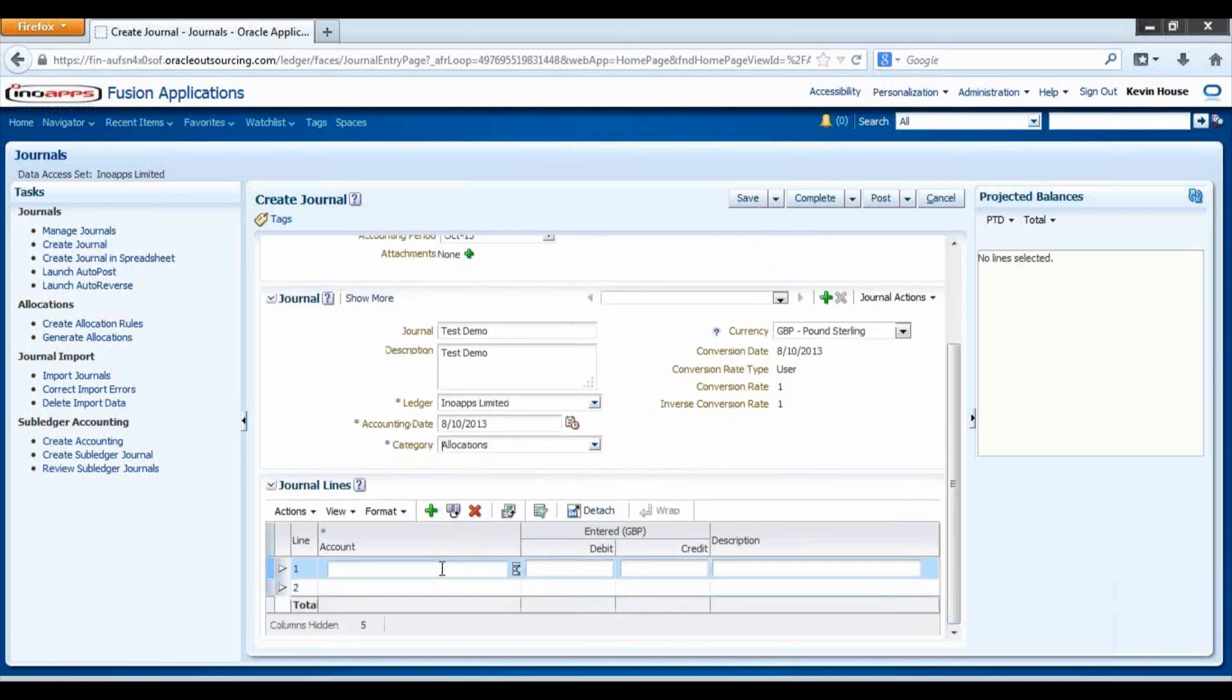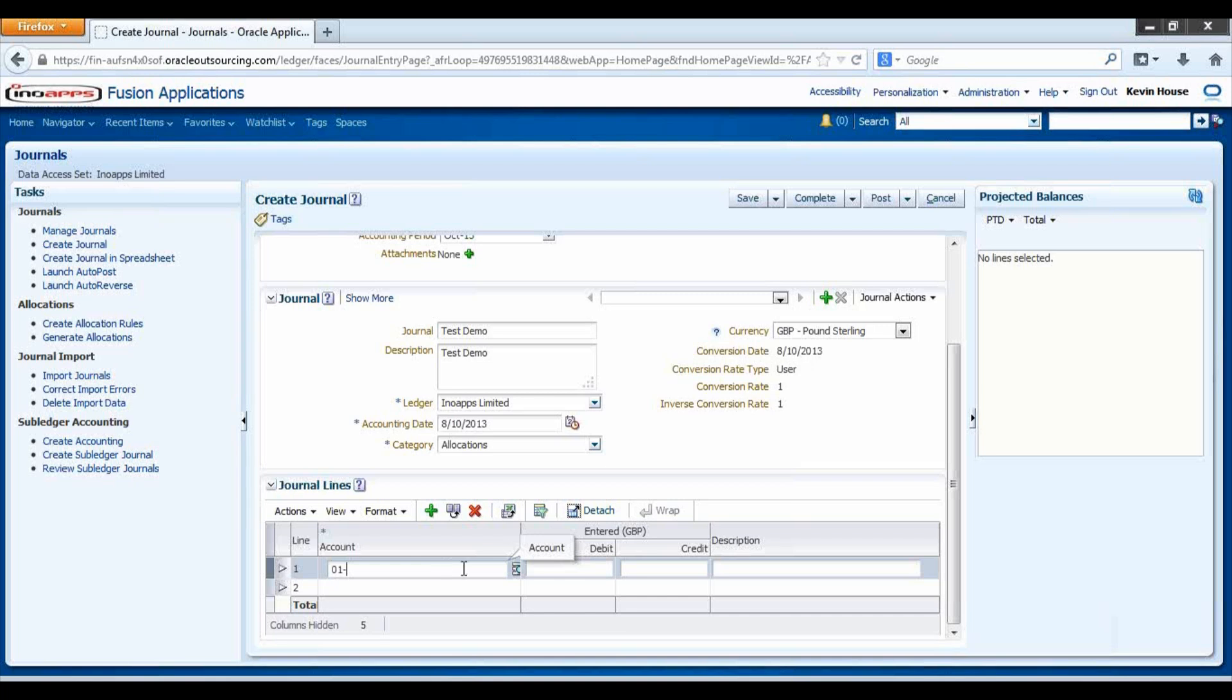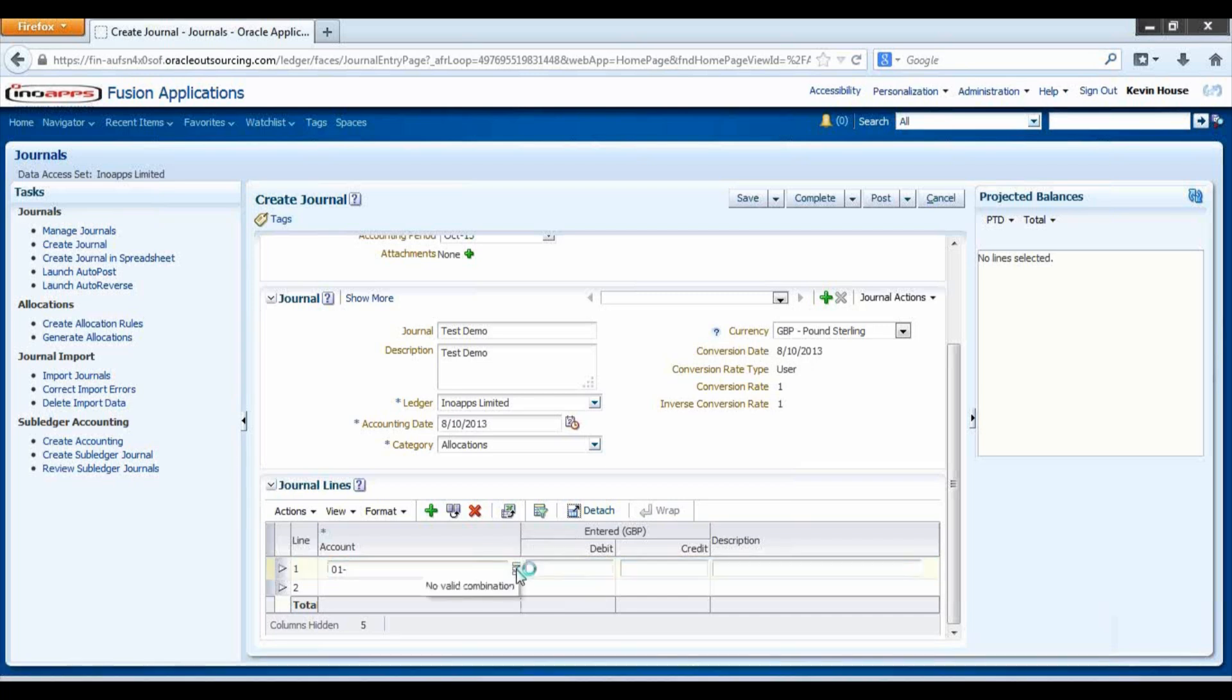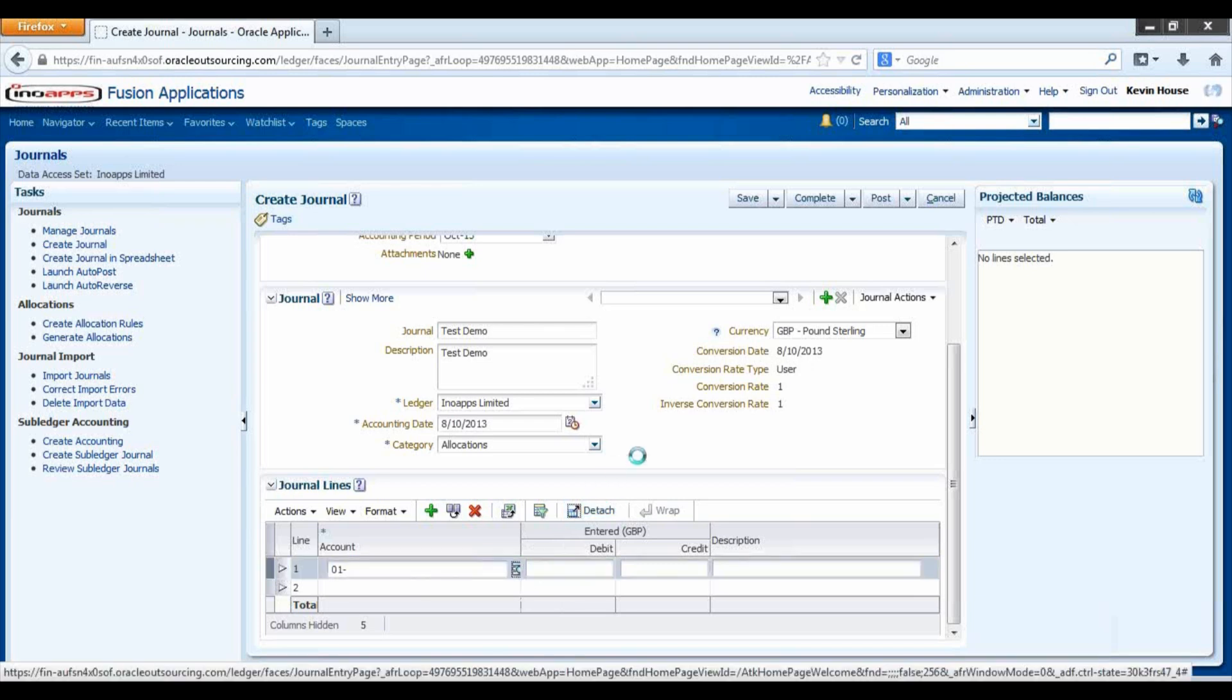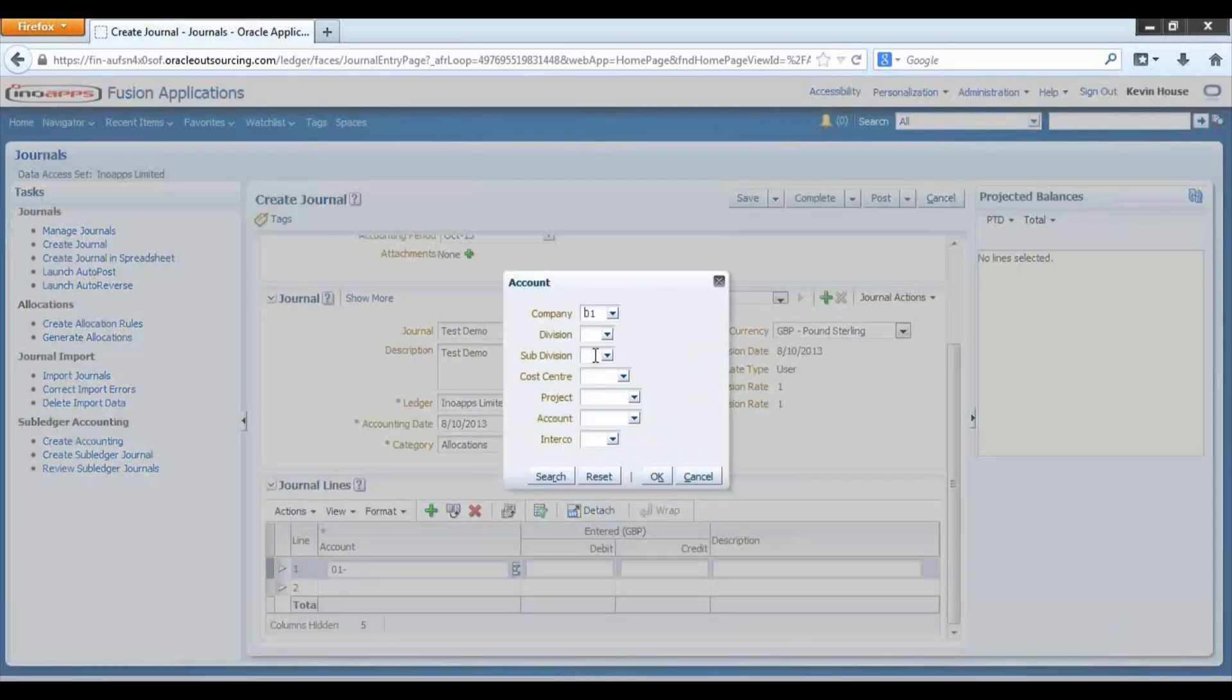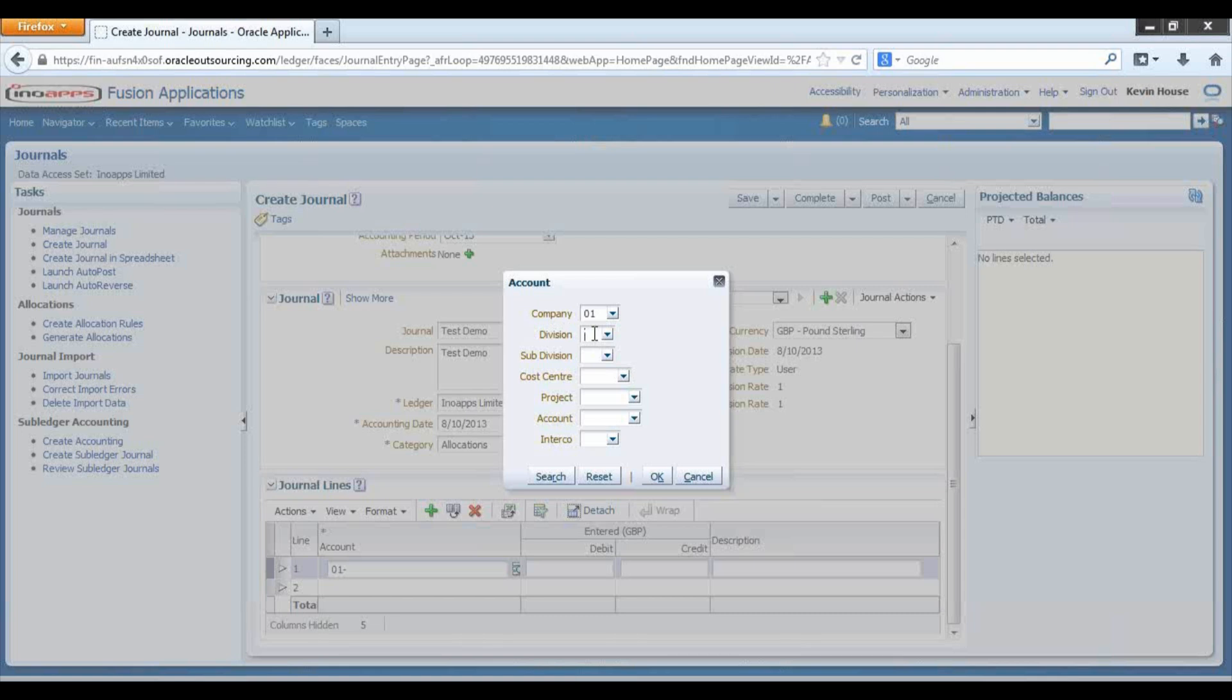Here it is now requiring the Journal lines. We can free type in or we can select a list of values which then brings up the options that we can search.